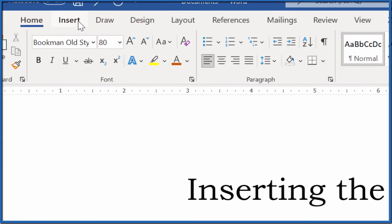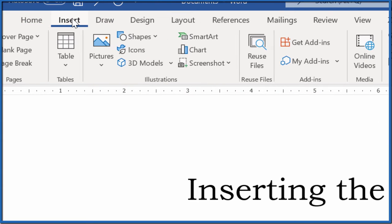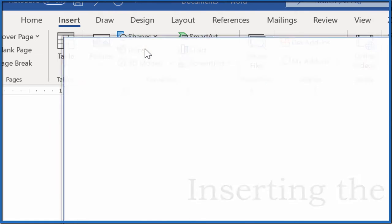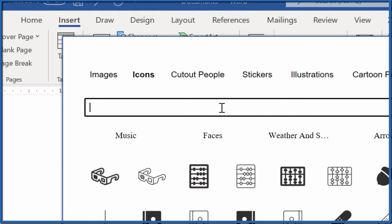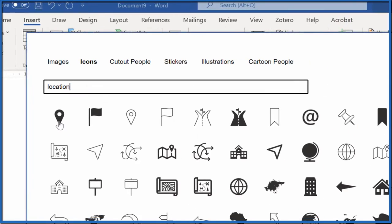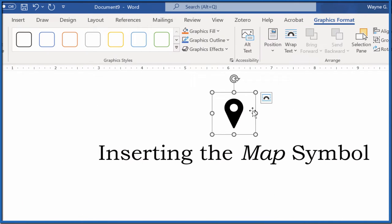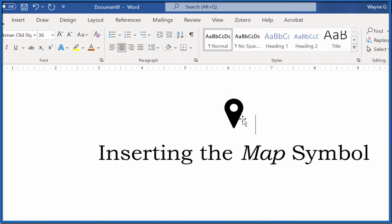The key for Word is you go insert, because you want to insert the symbol, and then you need to go to icons. Once you're at icons, you can just type in location, and then that comes up. And there's our location symbol.